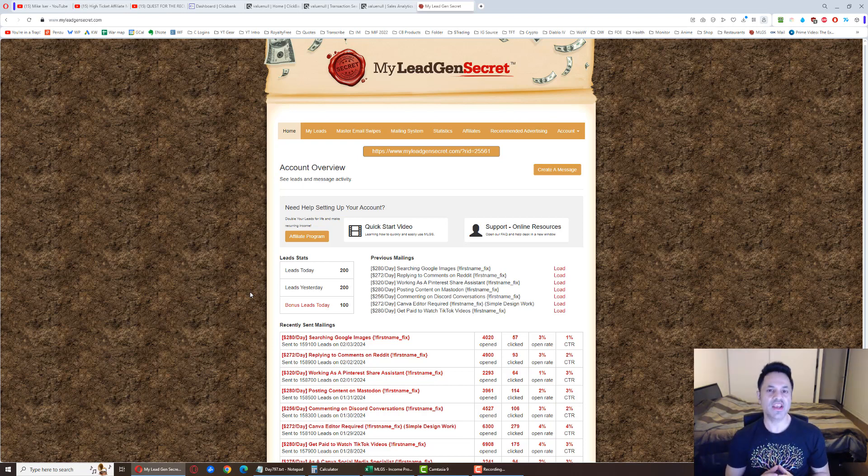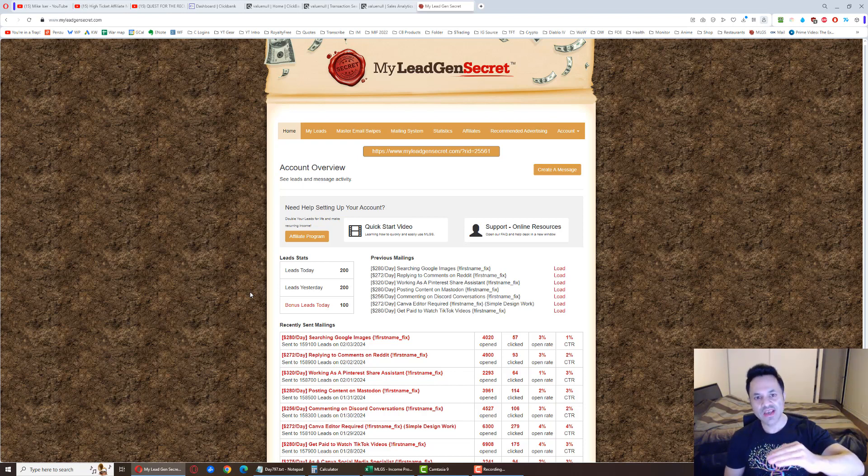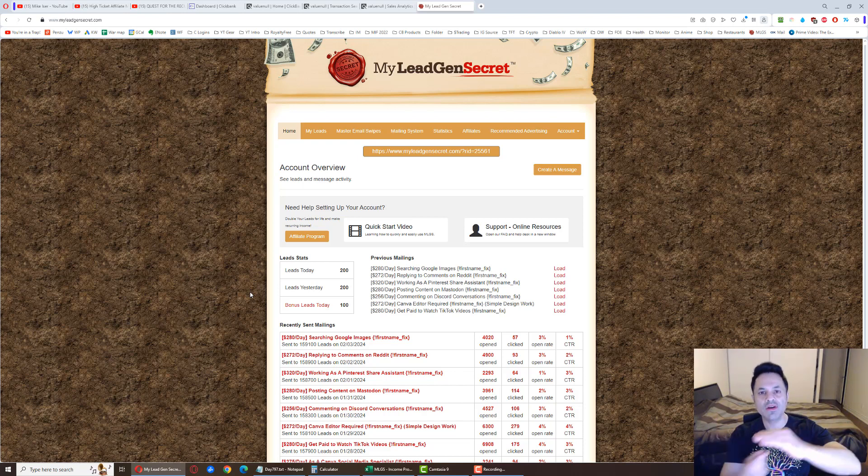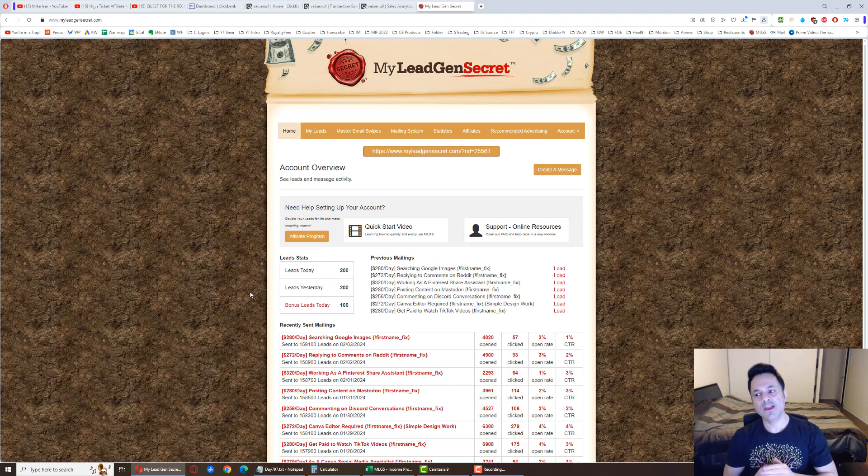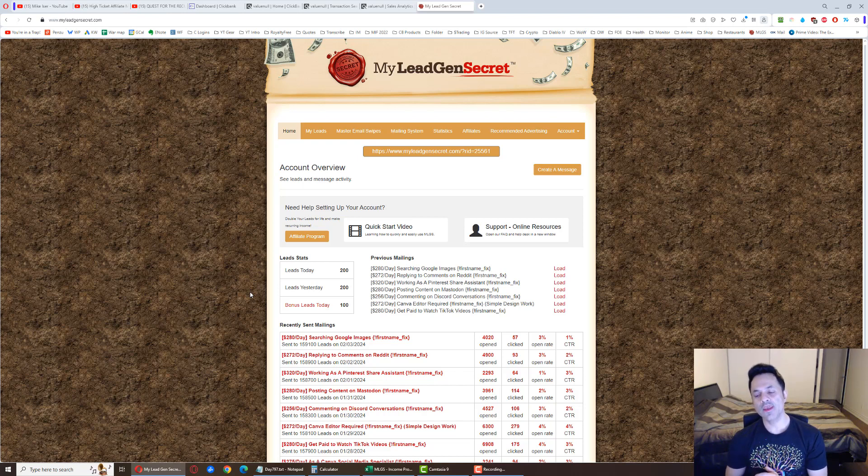I've got seven of these accounts. Each one has 200 leads except for the last, but I even got a sign up under my last account. So all seven are at 200, and that is 1,400 leads a day.